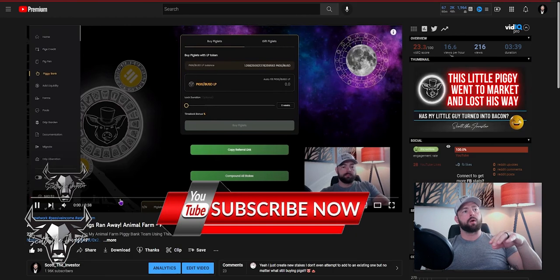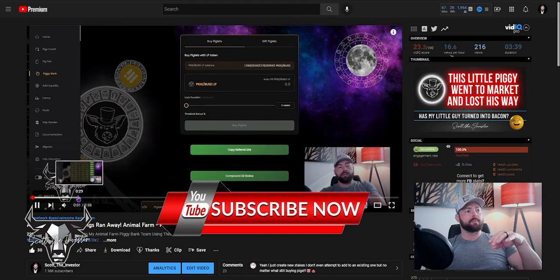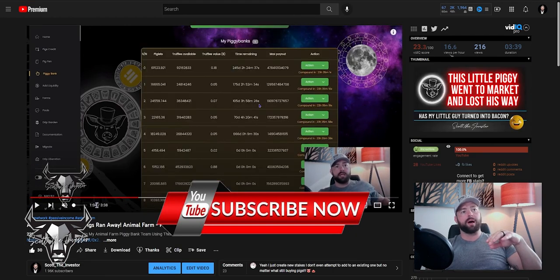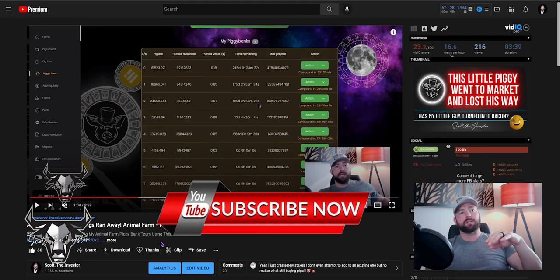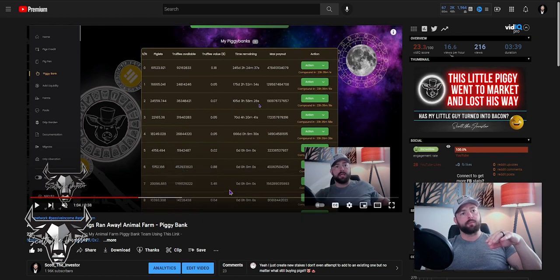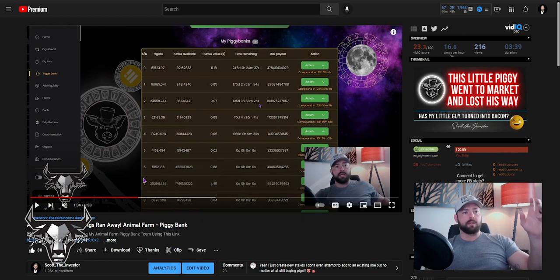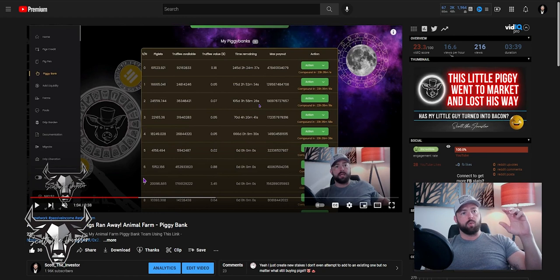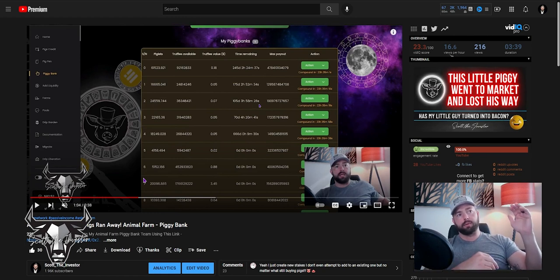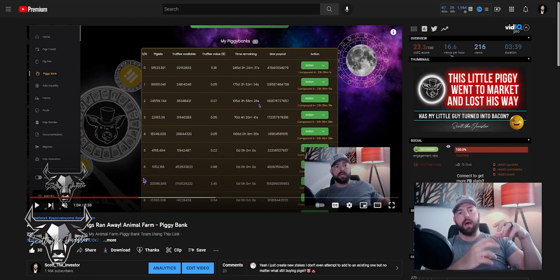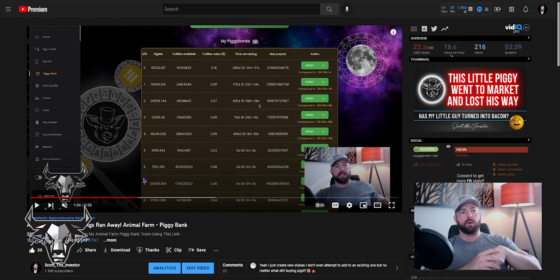So in this last video, what I was attempting to do was deposit into an unlocked stake. This one down here, number 7, was unlocked. It happens to be the largest stake that I have that's not timelocked. So what I wanted to do was compile all my other non-timelocked ones into that one and keep growing that one.